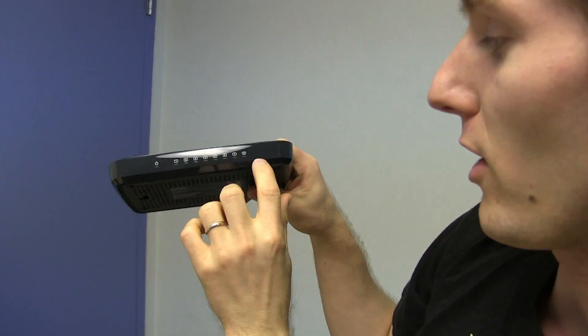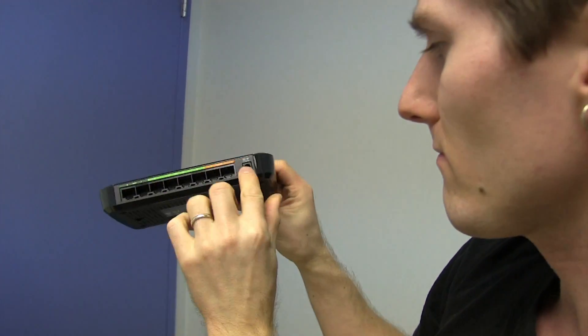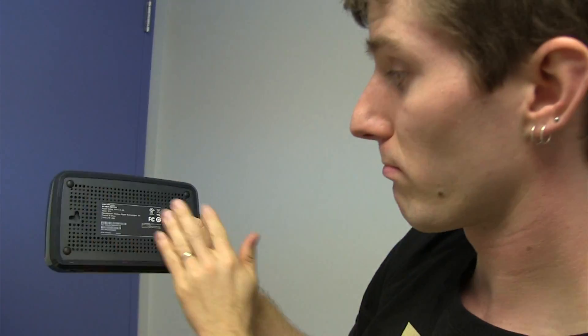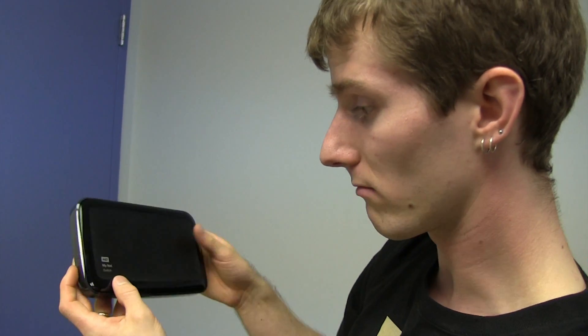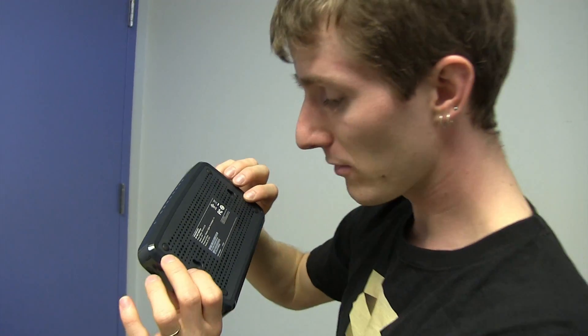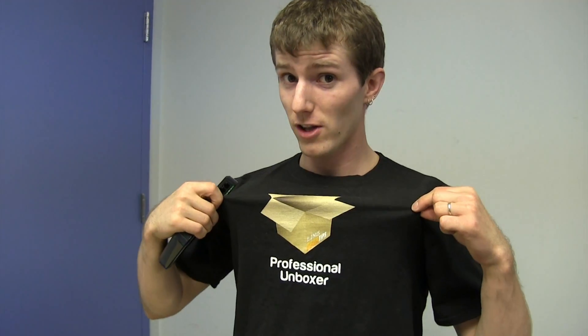On the front, you've got your indicator LEDs, power in, and it's a switch. We've got cooling vents. MyNet switch from WD. Thanks for watching my unboxing. Don't forget to subscribe for more unboxings, reviews, and other computer videos from your favorite professional unboxer. Me, on Linus Tech Tips. Subscribe now.